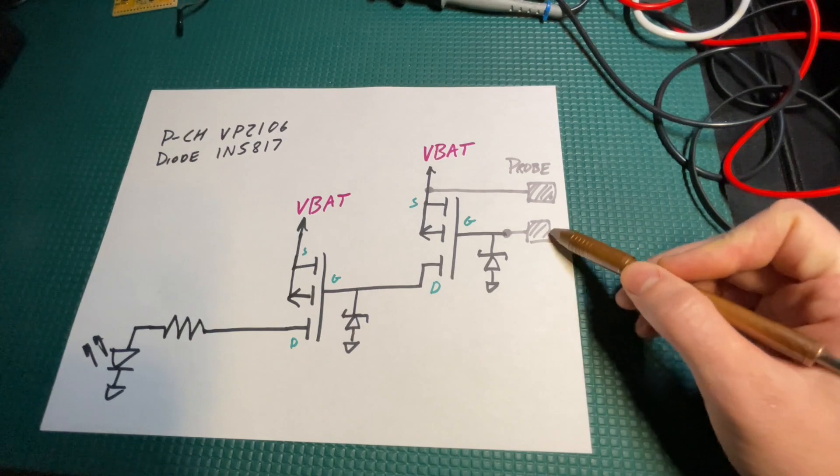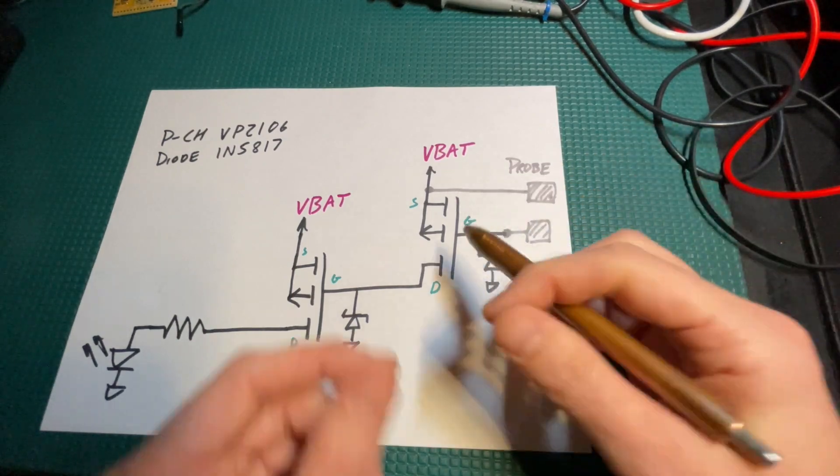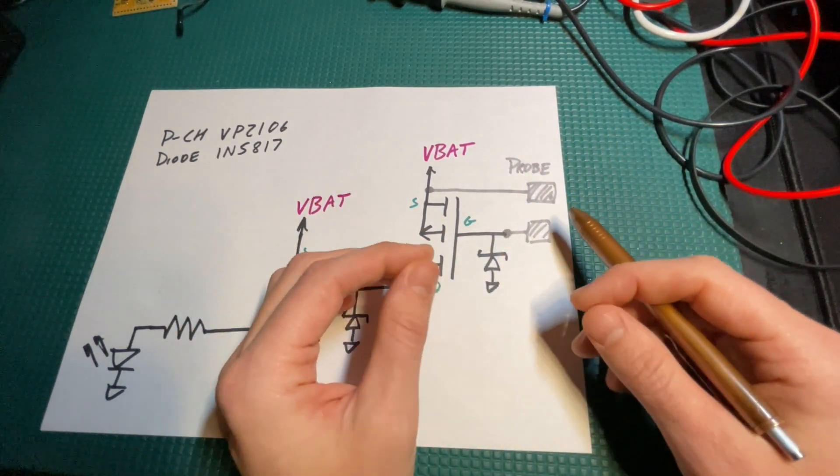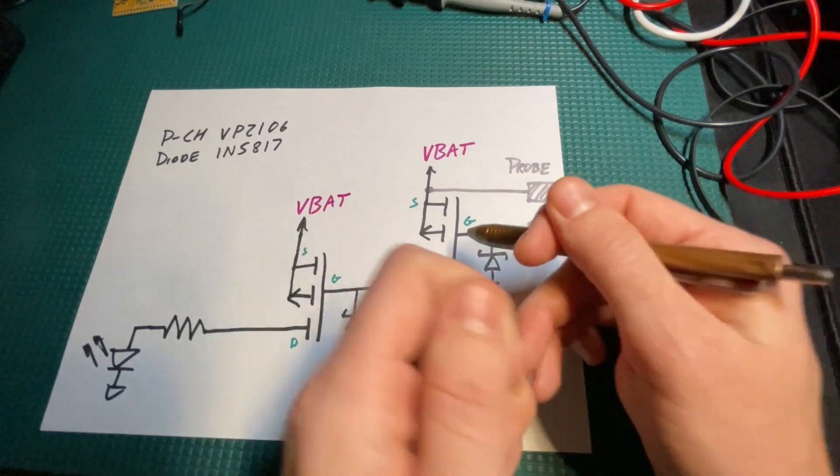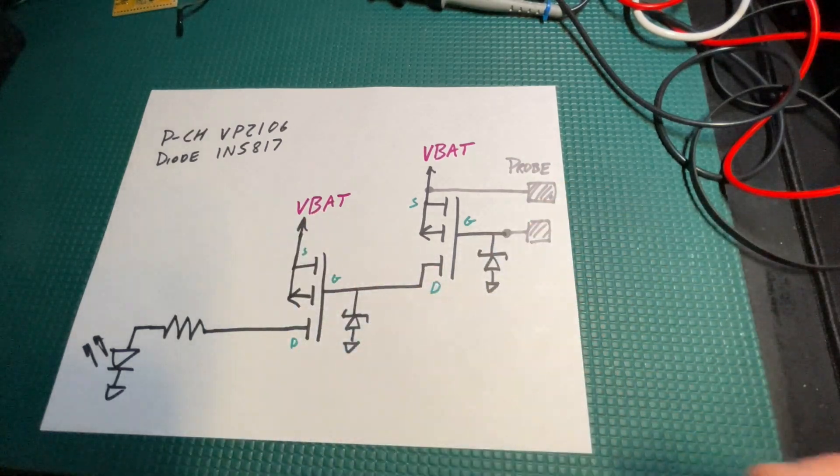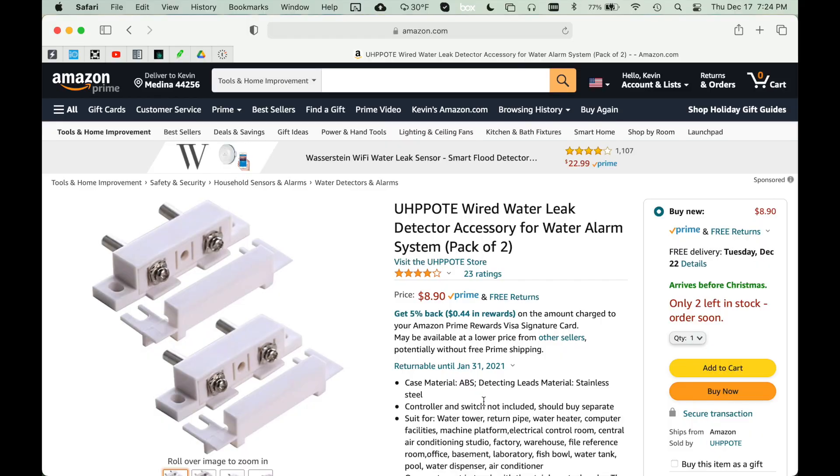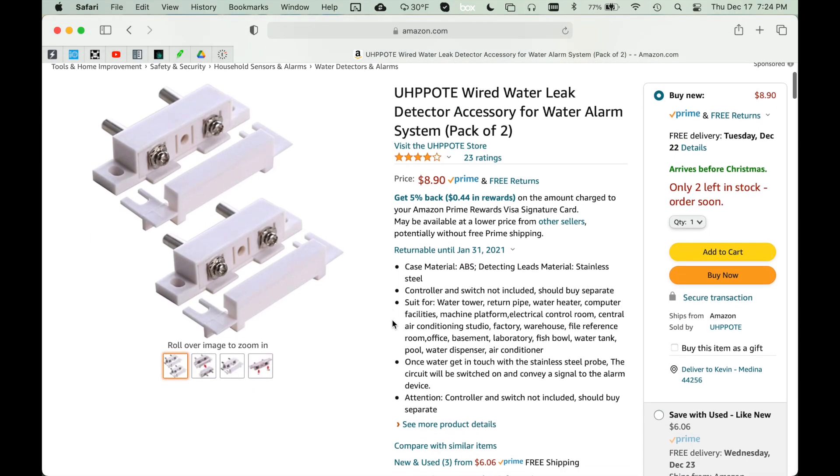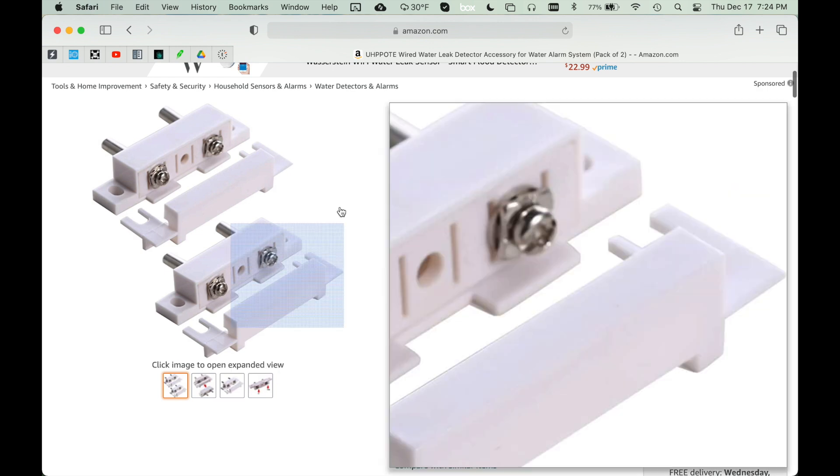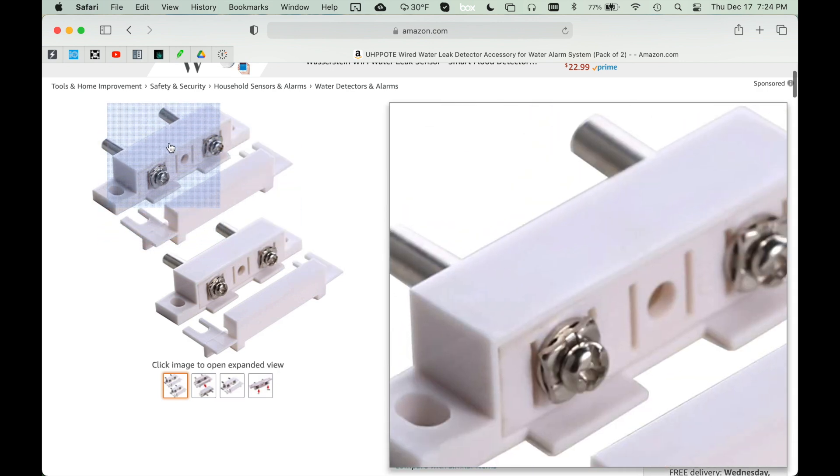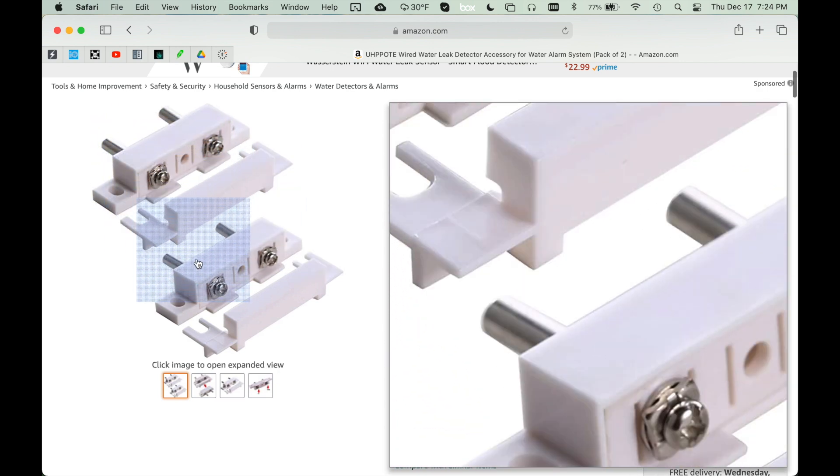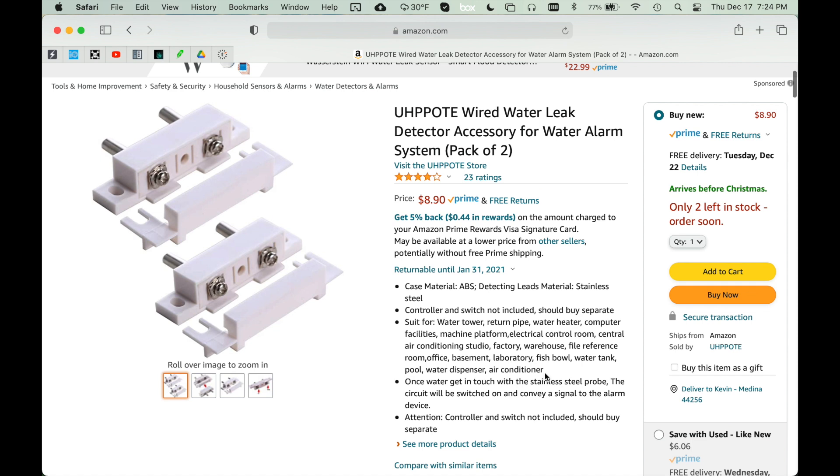I used to make my own probes out of stainless steel bolts and at one point I used copper tape, but I really recommend using an actual water detection probe like this that has all the hardware and everything. I've been using these for a while now and they've been working great.